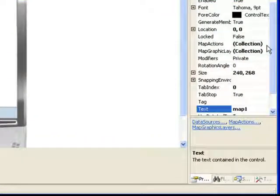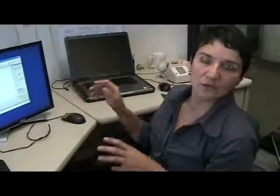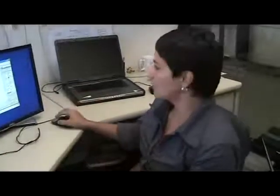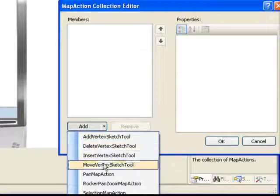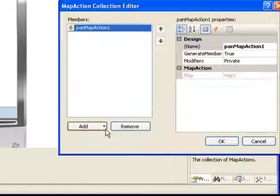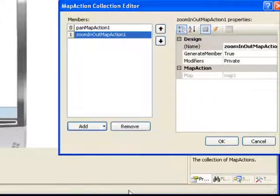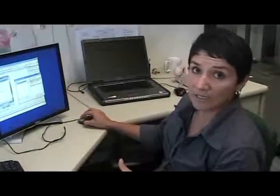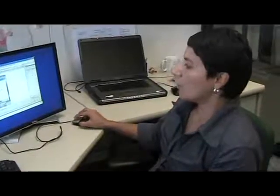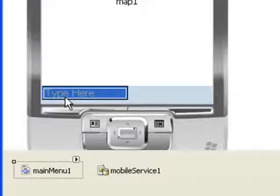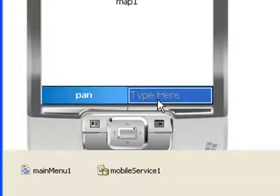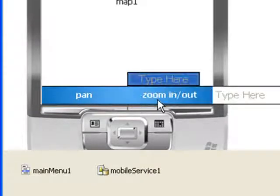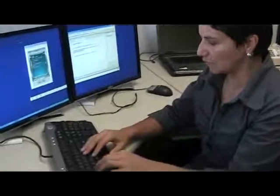Map actions are actions that you can perform on the map. For example, you can add a pan map action, or you can add a zoom in and out map action. So that's what we're going to do. By default, the pan map action is the current action in the map. Now I need to add a couple of menu items to set these map actions to the map. So I'm going to have a pan, and I'm going to have a zoom in and out.